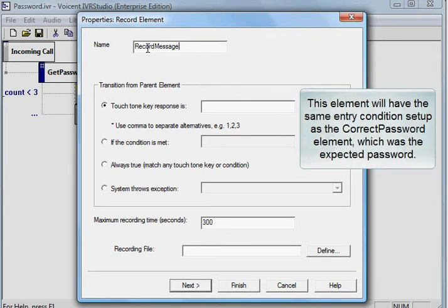This element will have the same entry condition set up as the correct password element, which was the expected password.